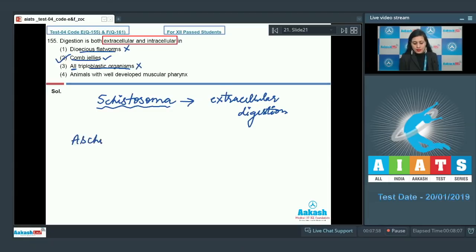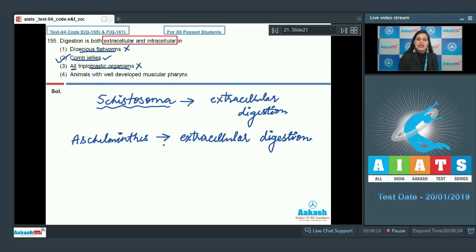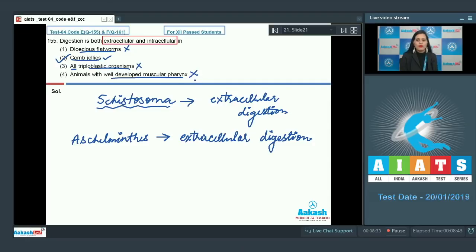The next option, all triploblastic organisms, is incorrect because in triploblastic animals such as Aschelminthes only extracellular digestion is observed. The last option, animals with well-developed muscular pharynx, is also incorrect because they have only extracellular digestion. So the correct answer to this question is option number two.